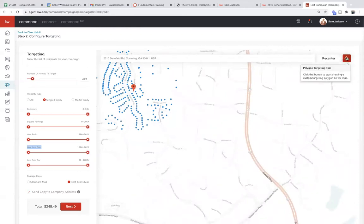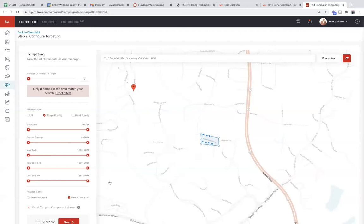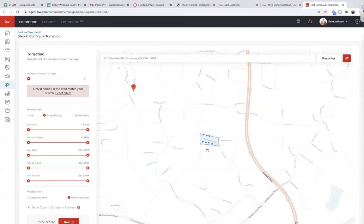Using the Polygon tool, if I wanted to target just one subdivision, I could draw around it. There is no minimum from Real Mailers — you could literally draw a polygon around one house and they will still send it at the same cost. So there are eight homes here — if I really wanted to target these eight homes it would cost me $8. I could send them a postcard every week at that rate. Do you think these eight people would probably use me at some point if they're getting mail from me literally every week? Probably.